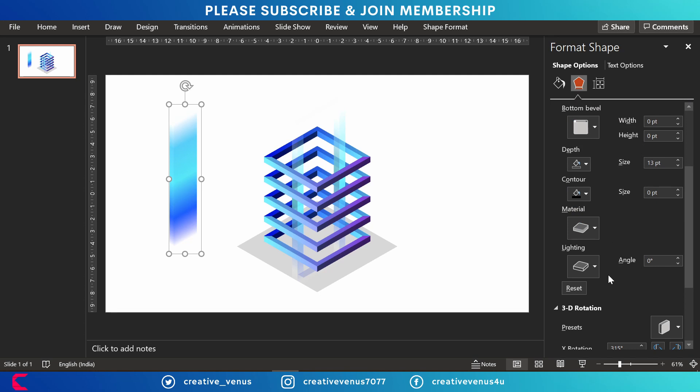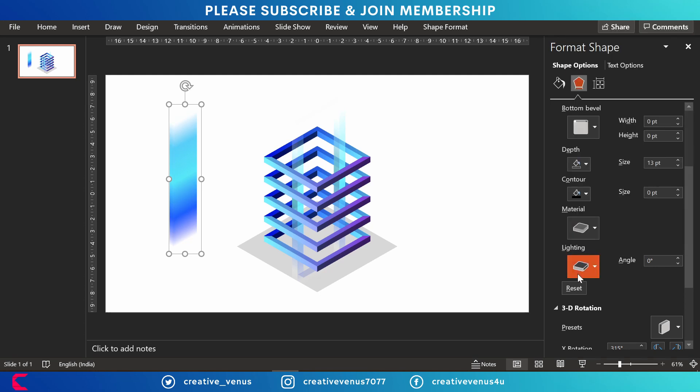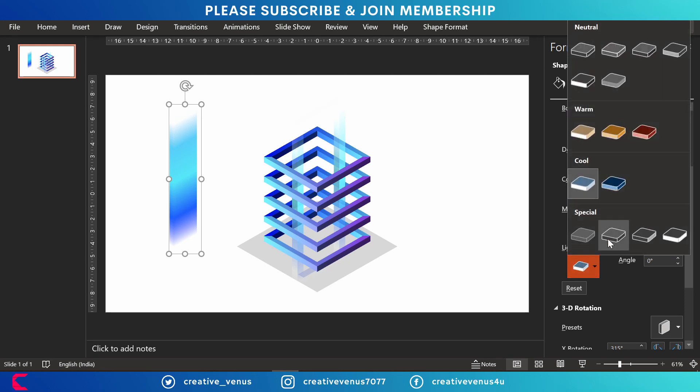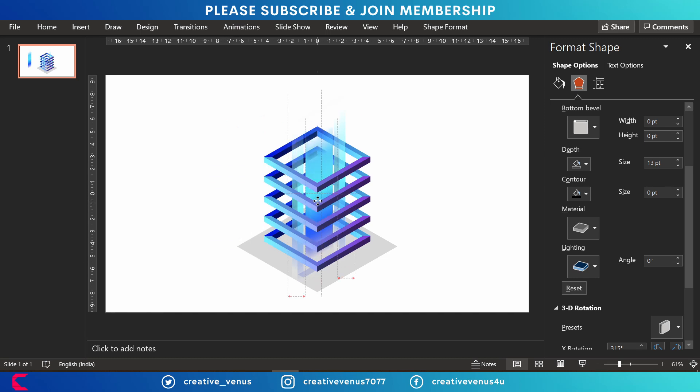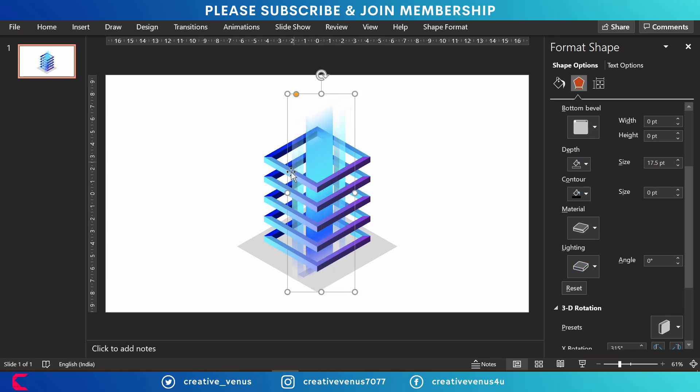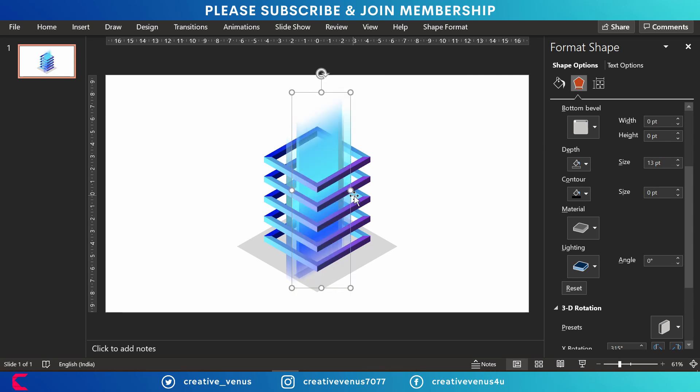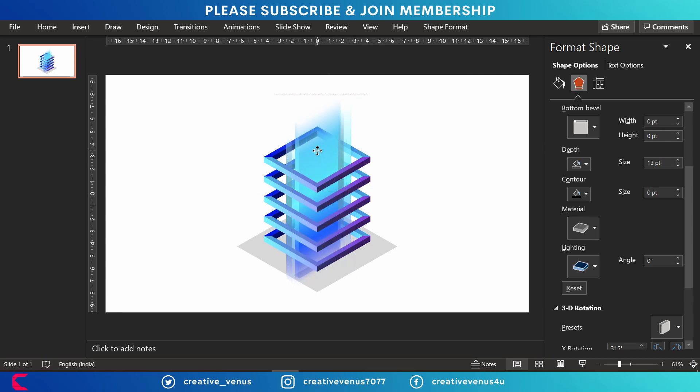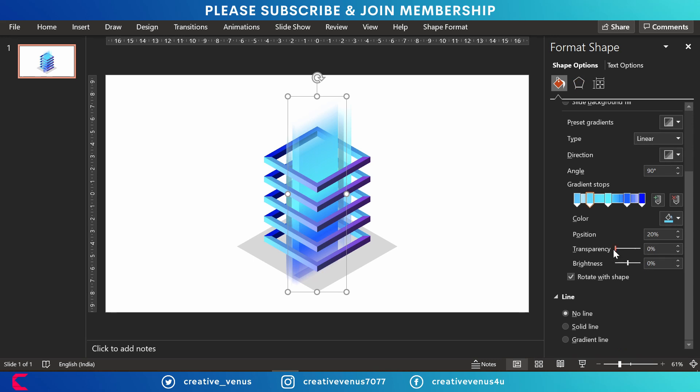So here you can experiment, try different options until you get the result you want. Slightly increase its height and you can see it is creating a very beautiful effect. Here I have increased its width so that it matches with the width of the stacked frames.